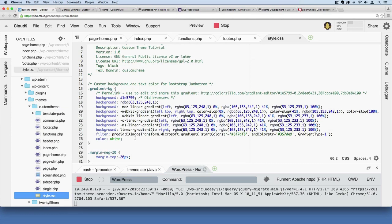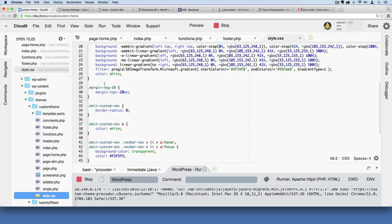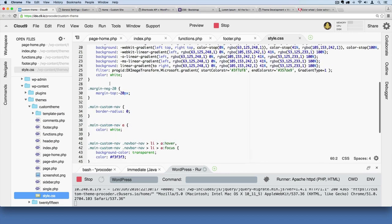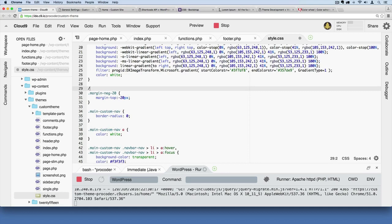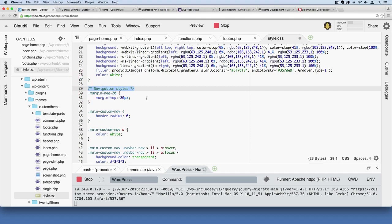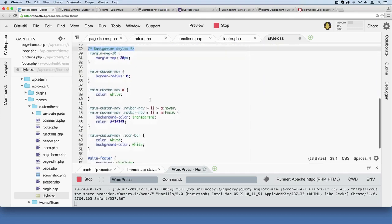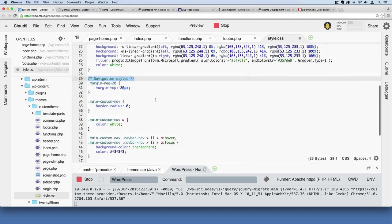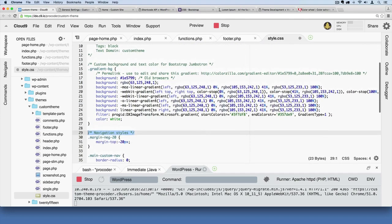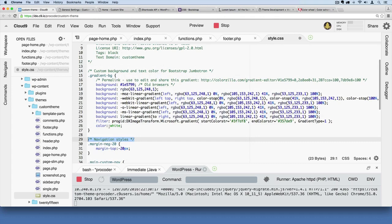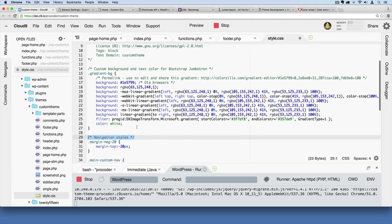So over here we're going to say something like this: navigation styles. And then I'll copy that and I'll go - I'm adding that right below this kind of gradient background style that we created.